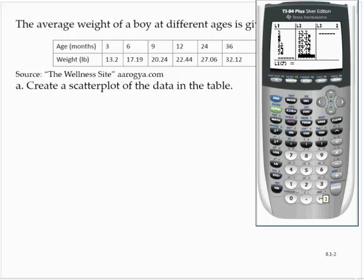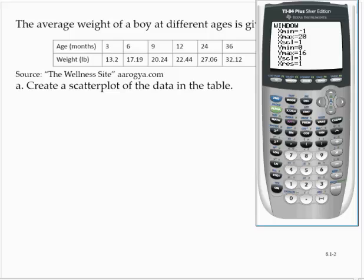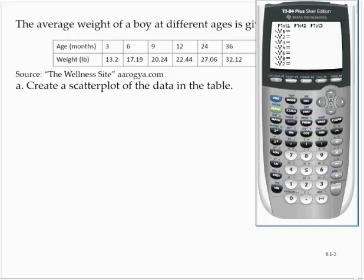Set up a window. For age, let's start at 0 and go to about 40 months. For weight, I like to see where 0 is, so I'm going to start at 0, going to 40 pounds, with a scale of 5. Y minimum at 0, Y maximum — the highest weight was 32, so let's go a little higher, to 35, with a scale of 5 as well. Go to the stat plot or Y equals screen, turn on your plot, and hit graph.